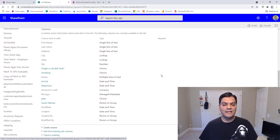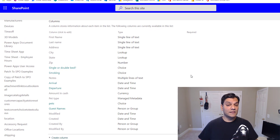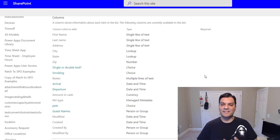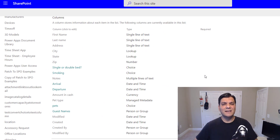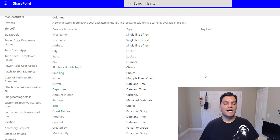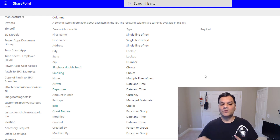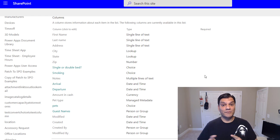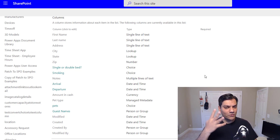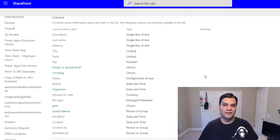In my list settings you'll see these columns. I'm going to start with the simple ones like single line of text, multiple line of text, and currency — those are the three easy ones. But then I'm taking it to the next level with choice, lookup, managed metadata, and people and groups with multiple select, because for those four it gets really tricky.